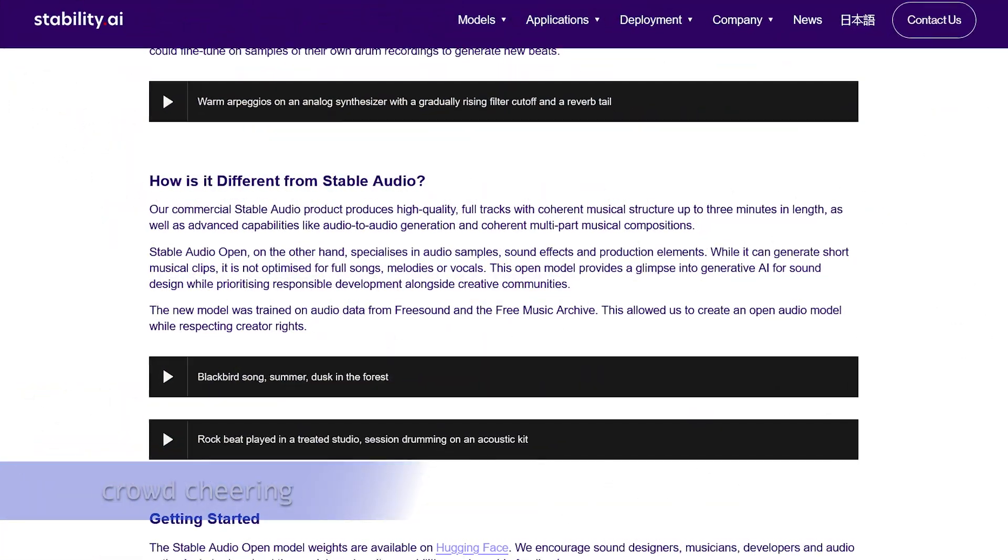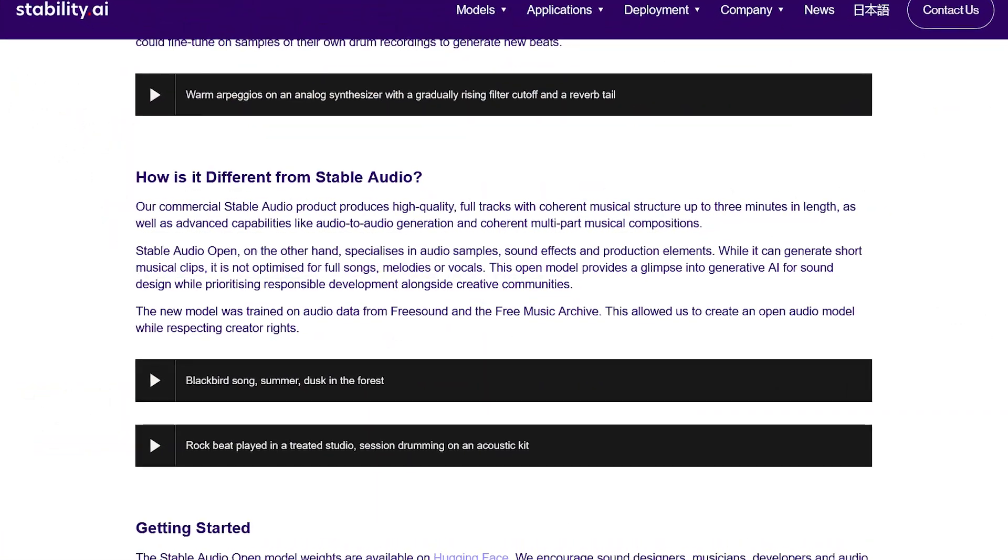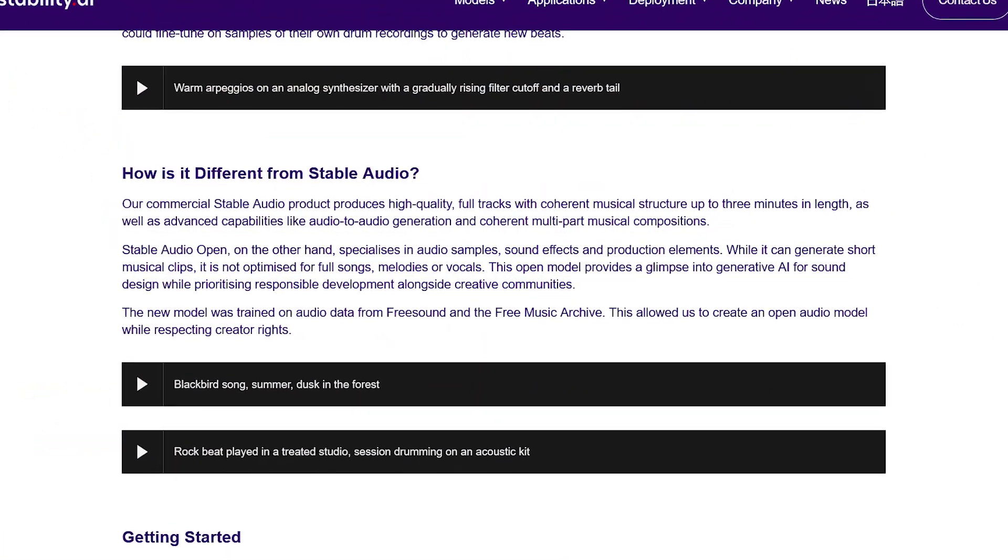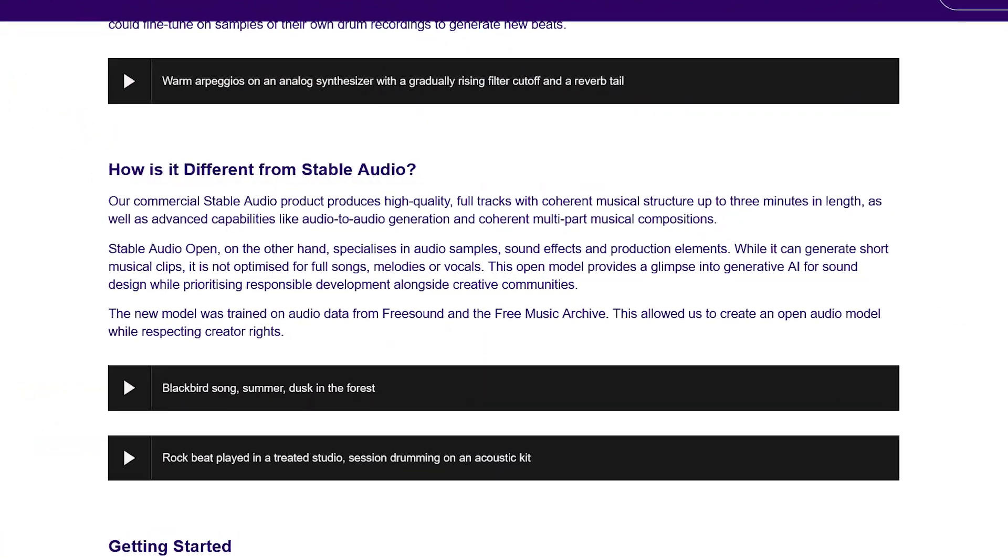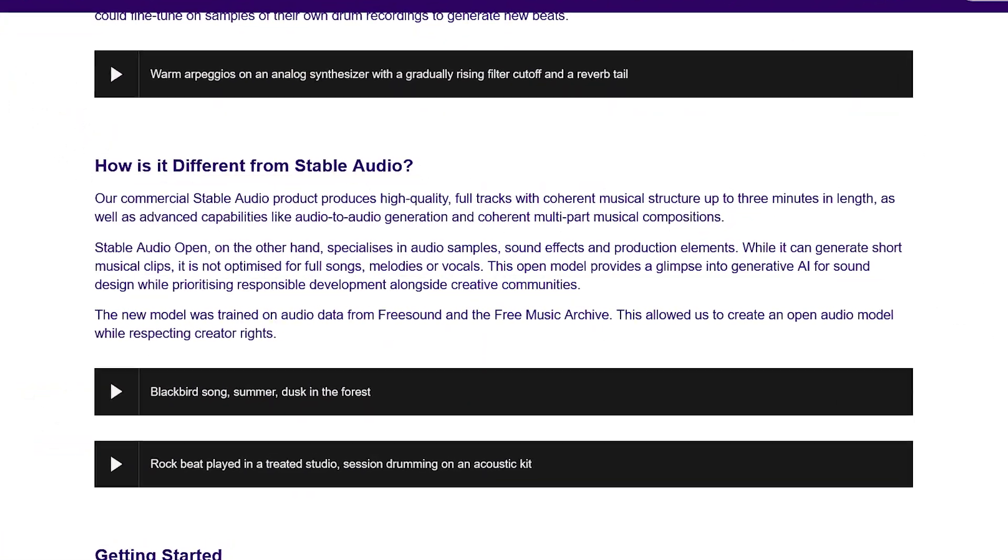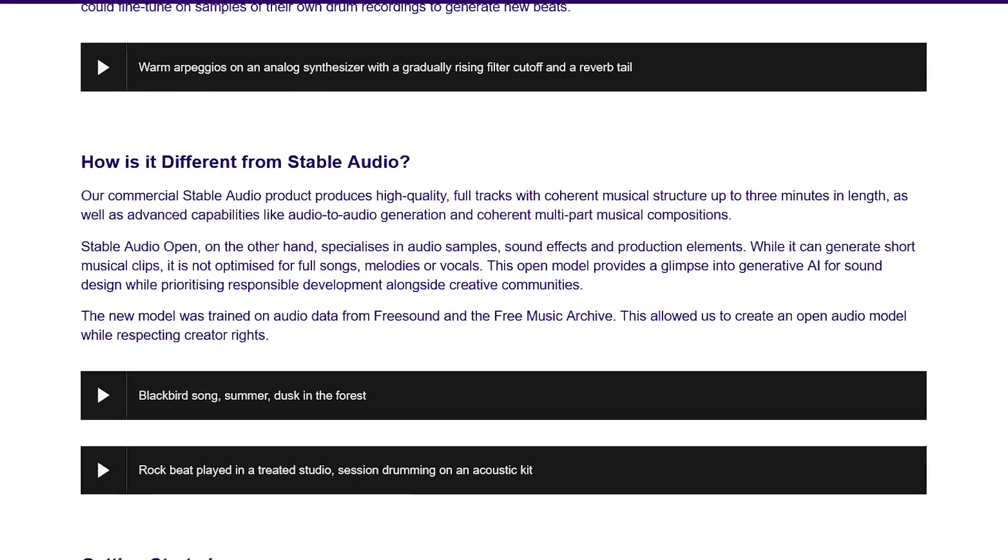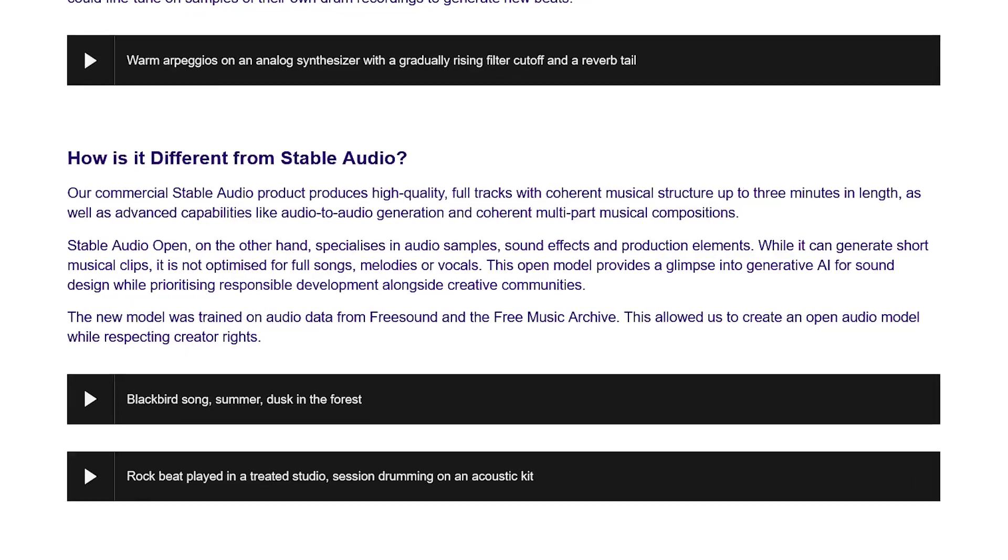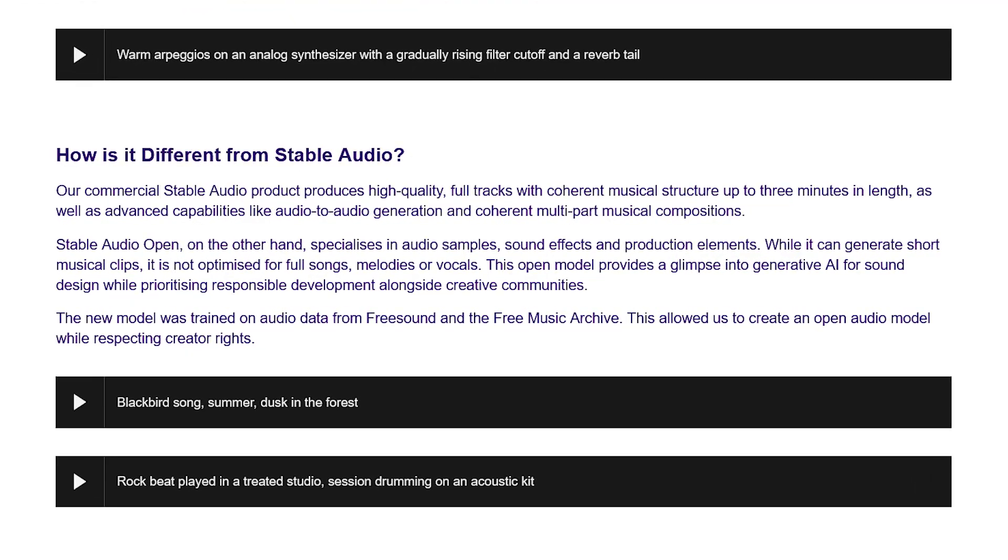And finally, if you're looking for a Suno AI replacement, this isn't it. Stable Audio Open will not generate full lyrical songs. In fact, it generally shouldn't output any voices at all.